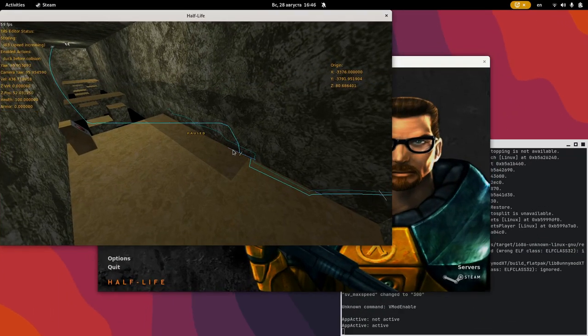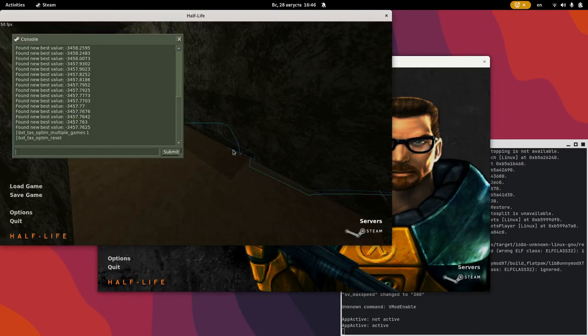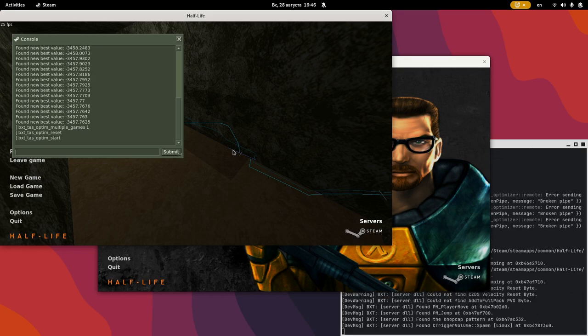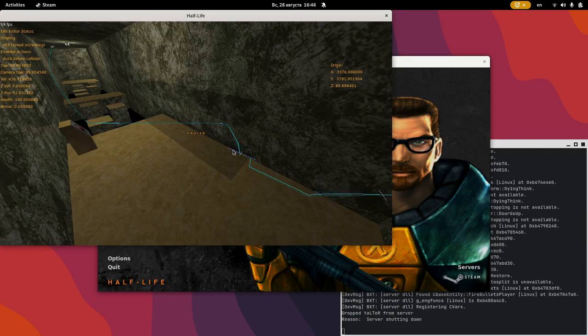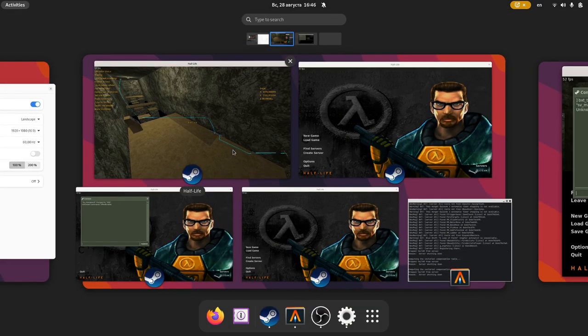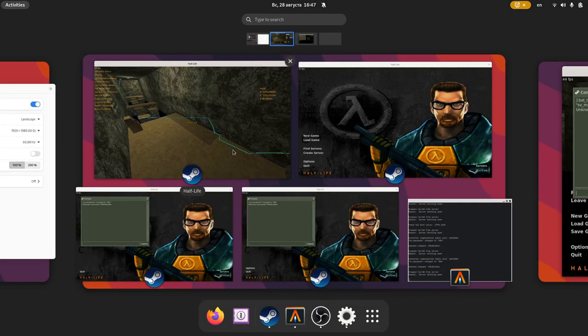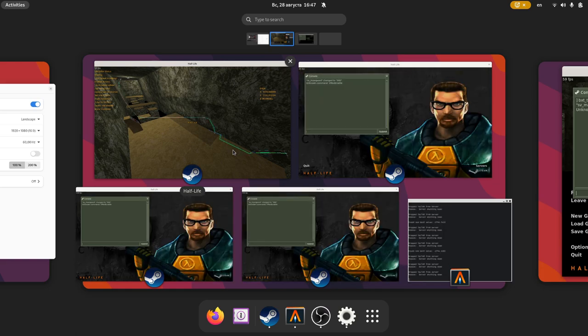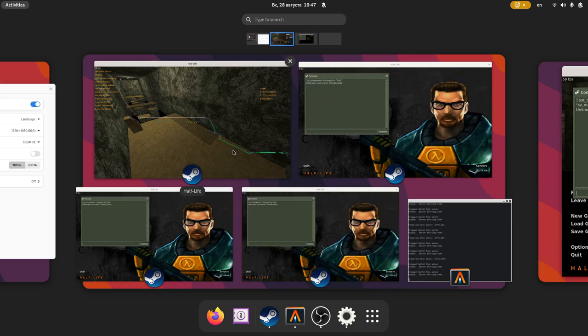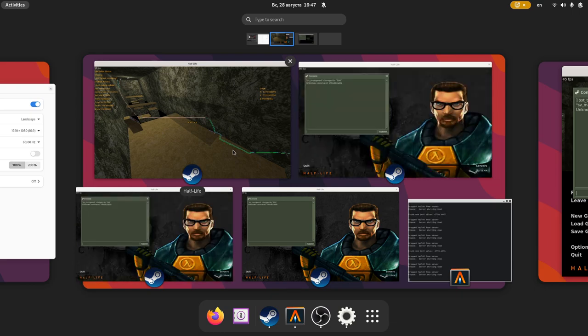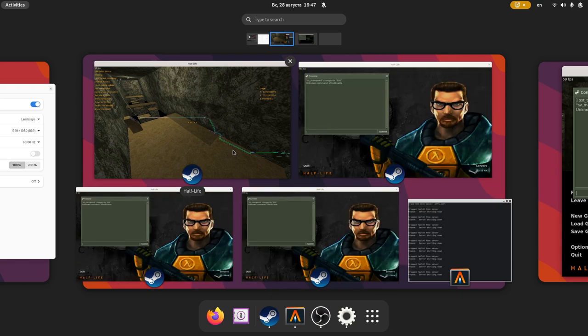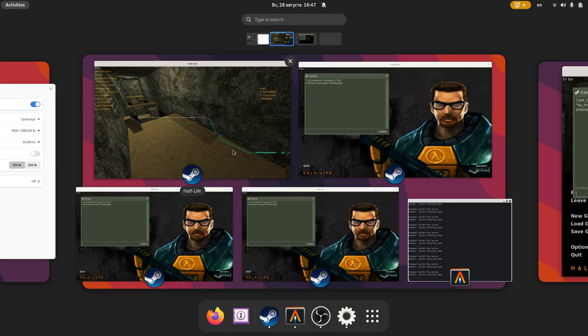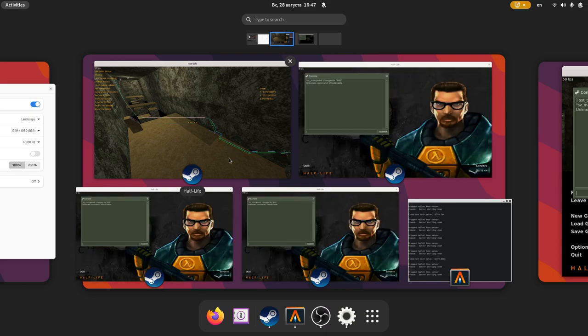Now type BXT TAS optim start. Other games will start running brute force attempts in the background. They will show up in our main client, just like with regular optimization. Since the brute force attempts run for real, all entity interactions will be correct, and the path itself will never desync, but the optimization process will run considerably slower. All optimizer features will work just fine with multiple games.